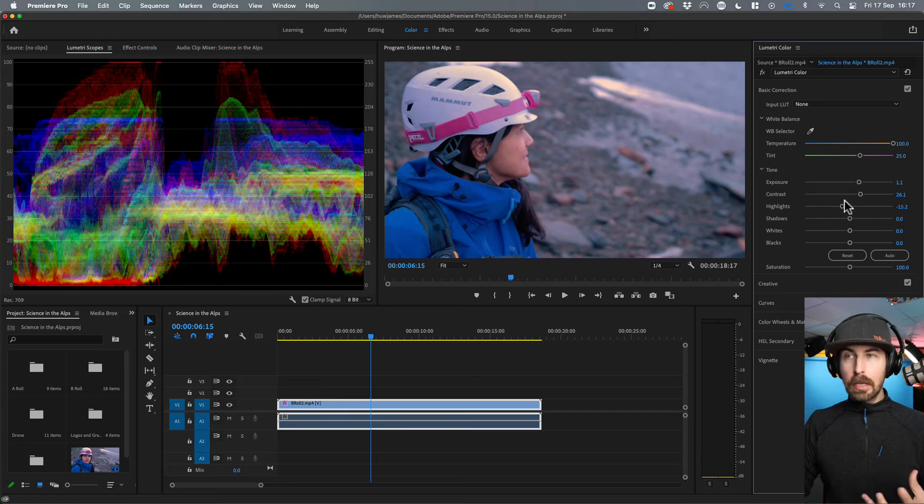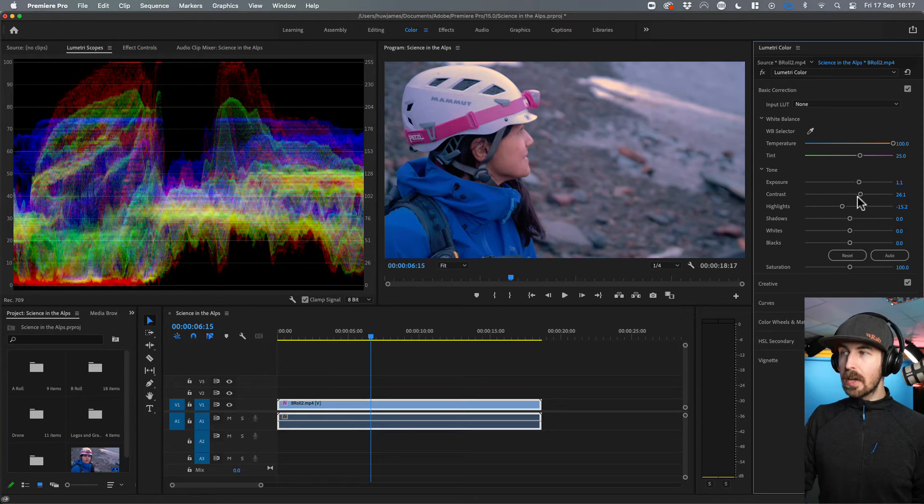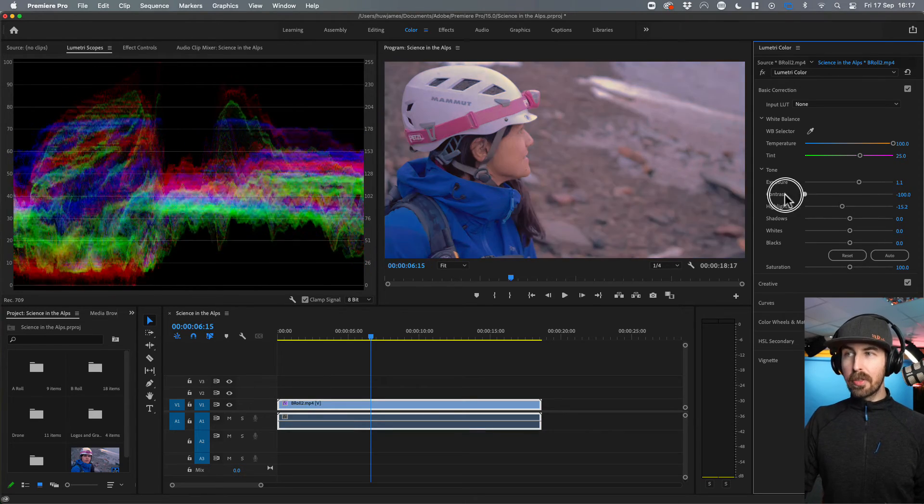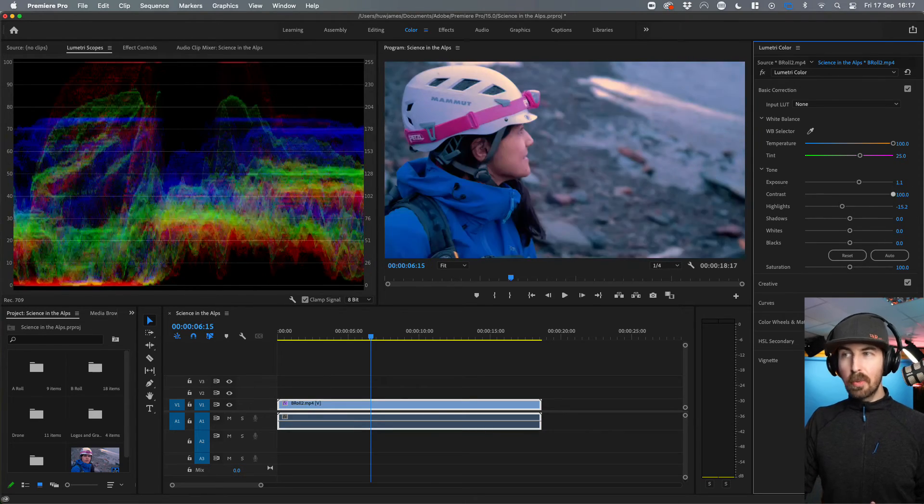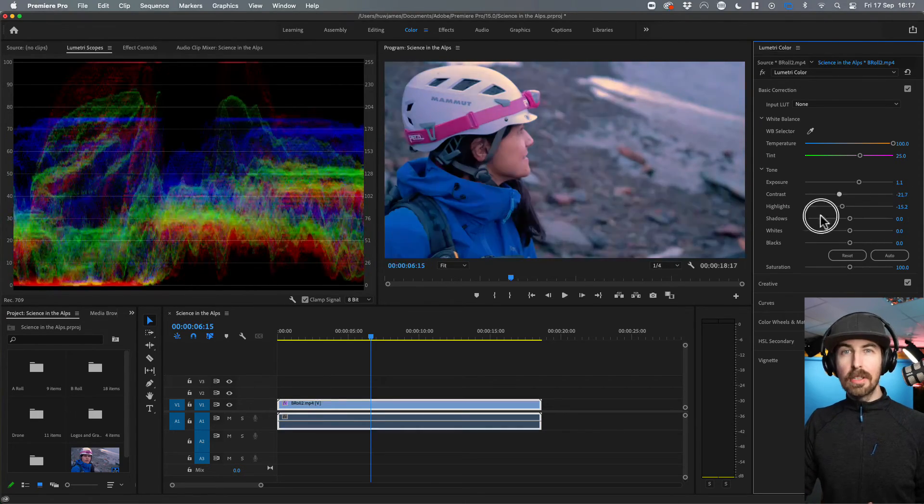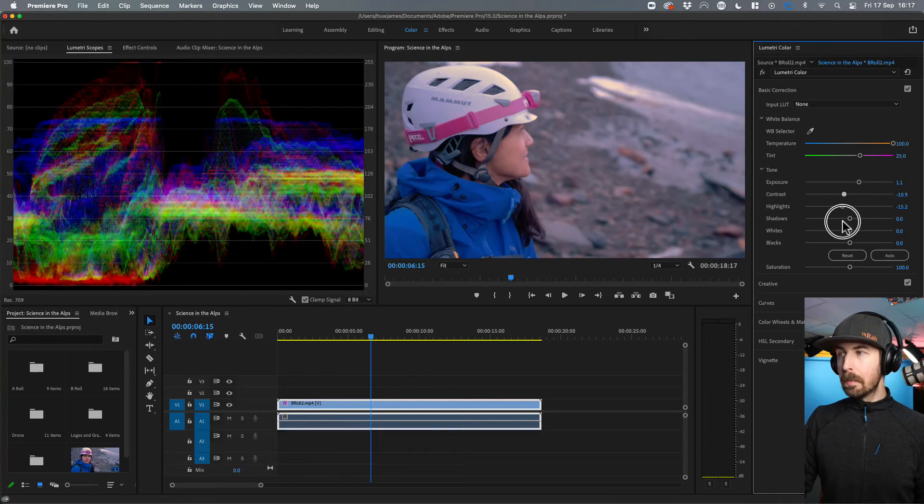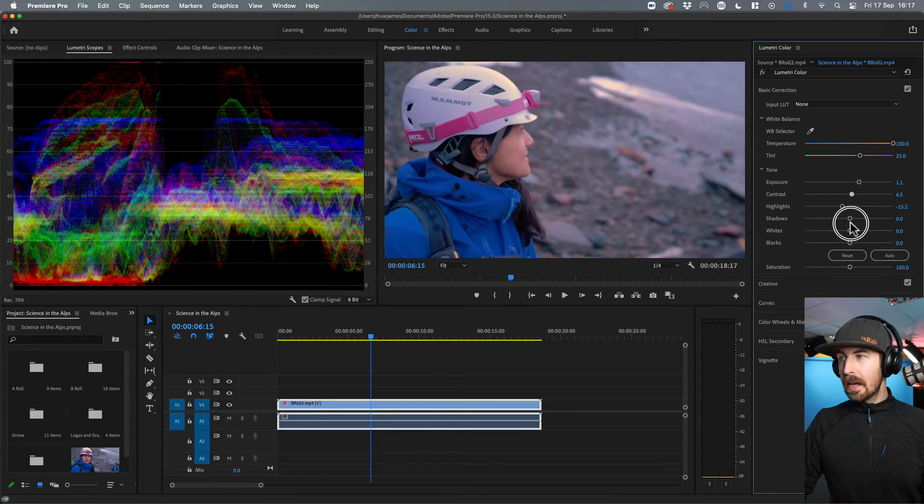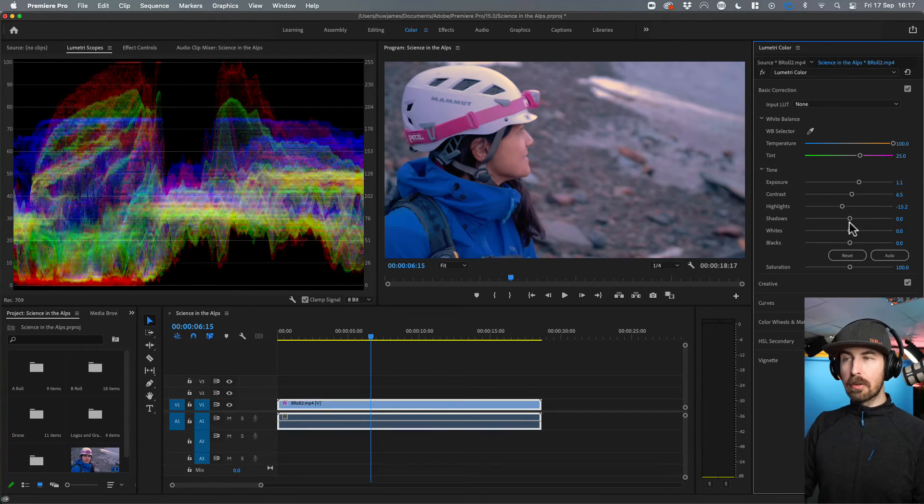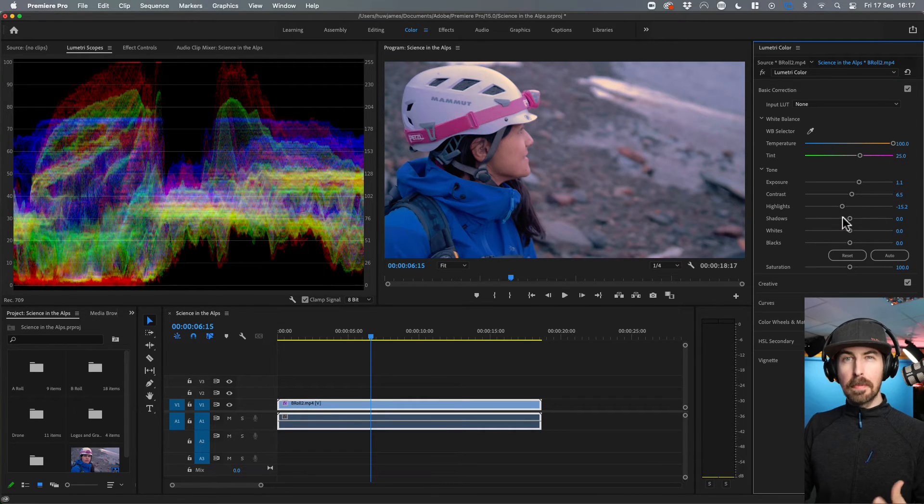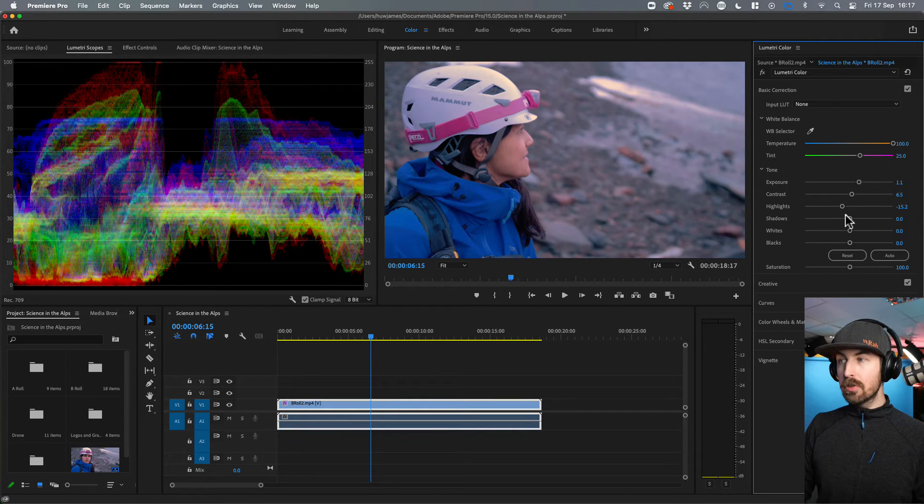And that's what color correction is really. It's just going back and forth and going, what looks good, what looks natural to me. And I'm going to adjust it and just make sure it looks natural and right.